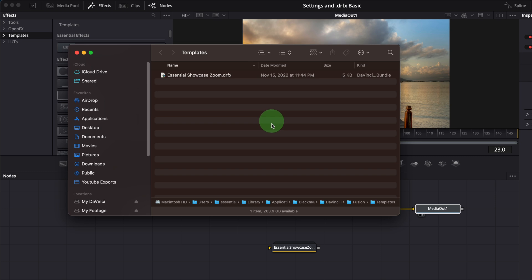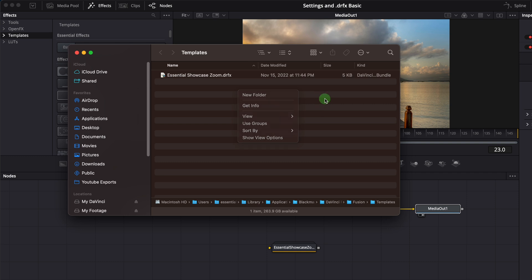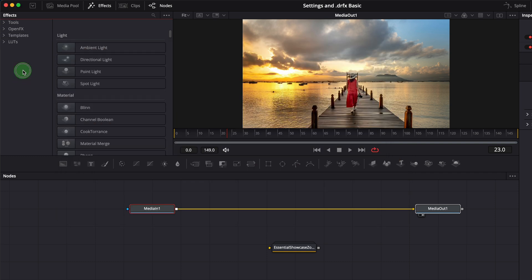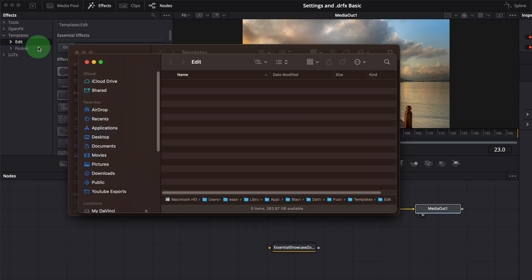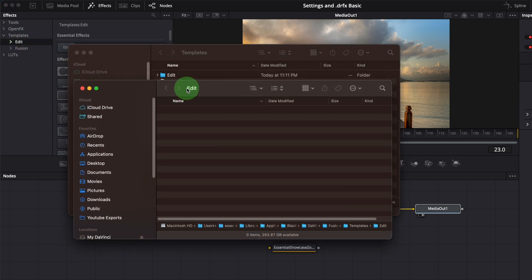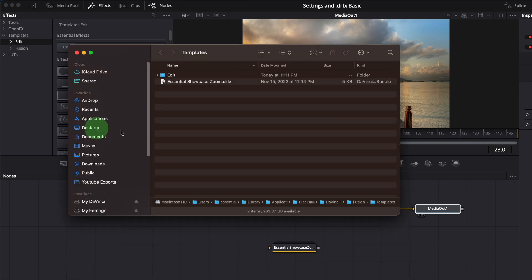We can either create subfolders here manually, or go back to the Fusion page in DaVinci Resolve. Expand the templates folder, right click edit, select show folder. This will create the edit subfolder, if it does not exist in the template folder.